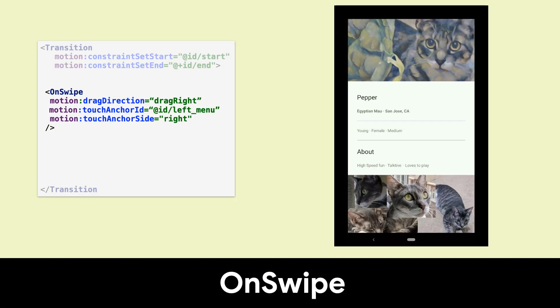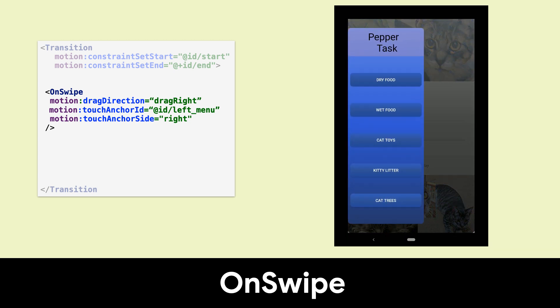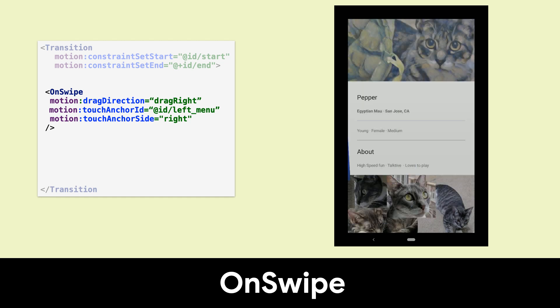Another common use case is revealing panels for more details or additional controls. This example is detecting a right drag and bases the progress off the right side of the menu.